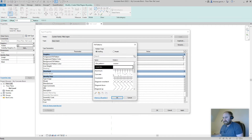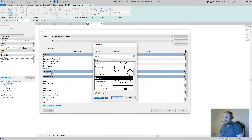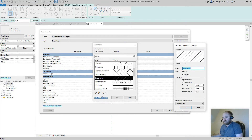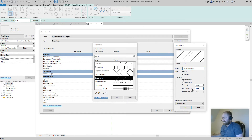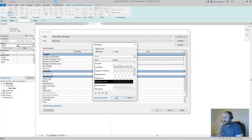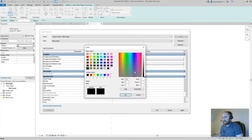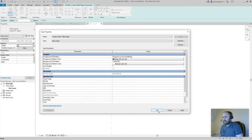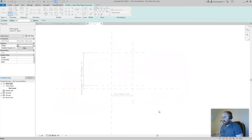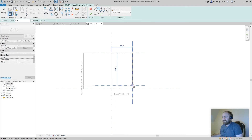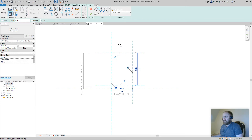For the foreground fill pattern I'll use the diagonal-up crossline. Let's edit that — it's 5mm. I'll duplicate it and call it Diagonal Up 3mm, and change the line spacing to 3mm. For the color of that I'll give it a dark gray — 128, 128, 128. Click OK. Now use the Rectangle tool, grab from the corners of the reference planes, and lock all four sides. Click OK and escape.